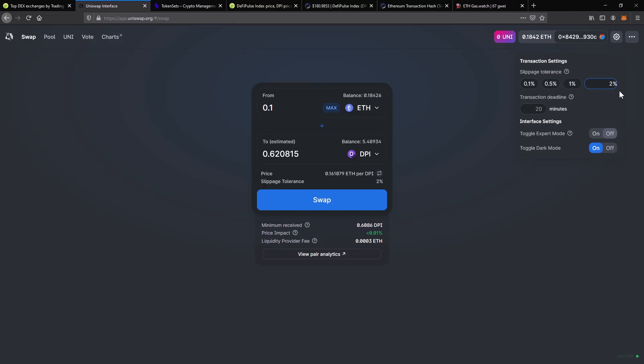I'll set a high slippage tolerance to see how that looks like on the swap interface. If I set it to 49%, there's a warning saying that the transaction may be front run. This means there could be an automatic bot watching my transaction and profit from it by forcing me to buy at the worst price. It's a possibility, but there is always higher risk when you are buying with a higher slippage tolerance.